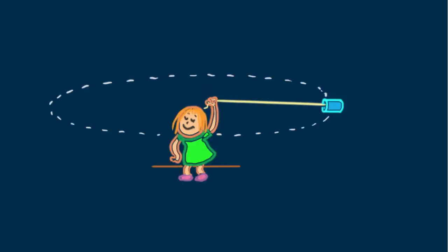Let's return to where we began, to Nellie. We said the tension T in her string was approximately equal to the centripetal force needed to keep the can moving in a circle.